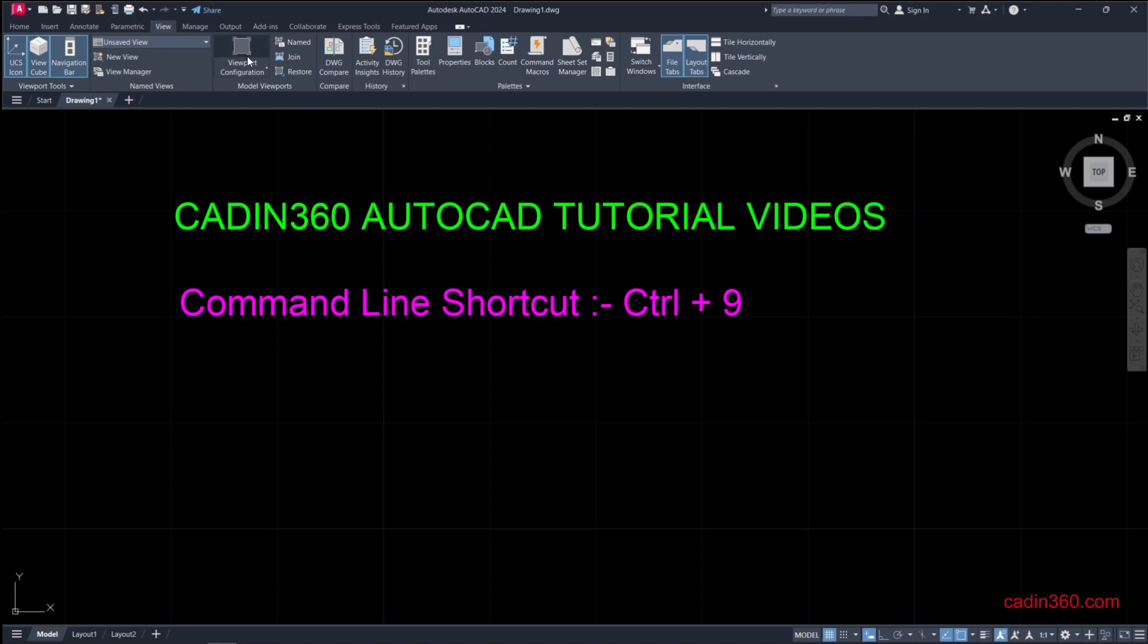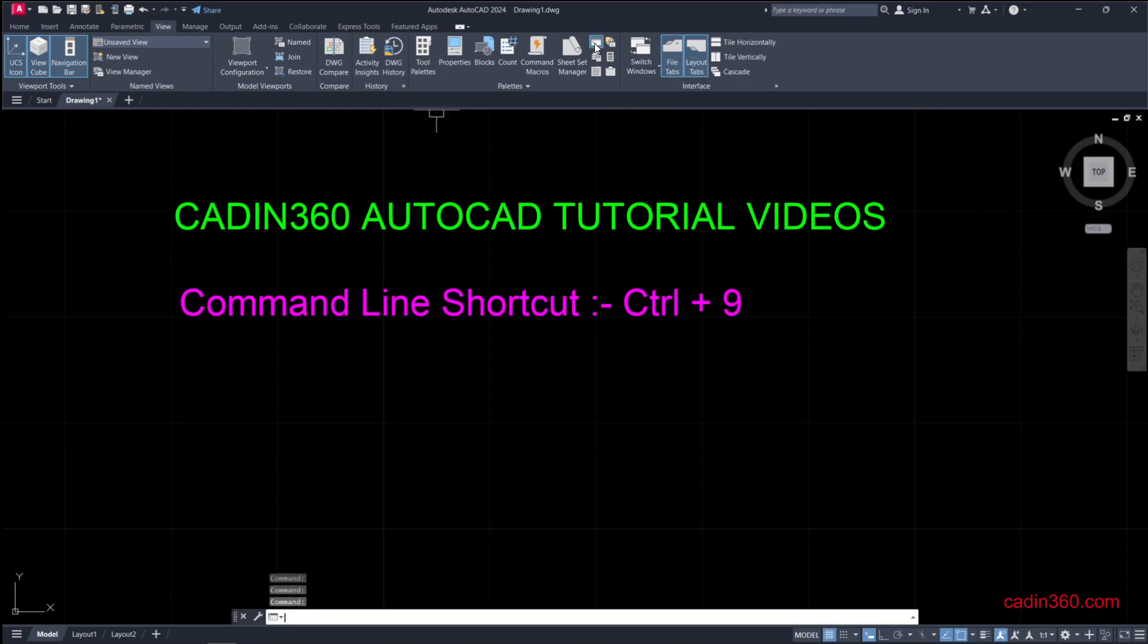Simply click on this and the command line will appear.